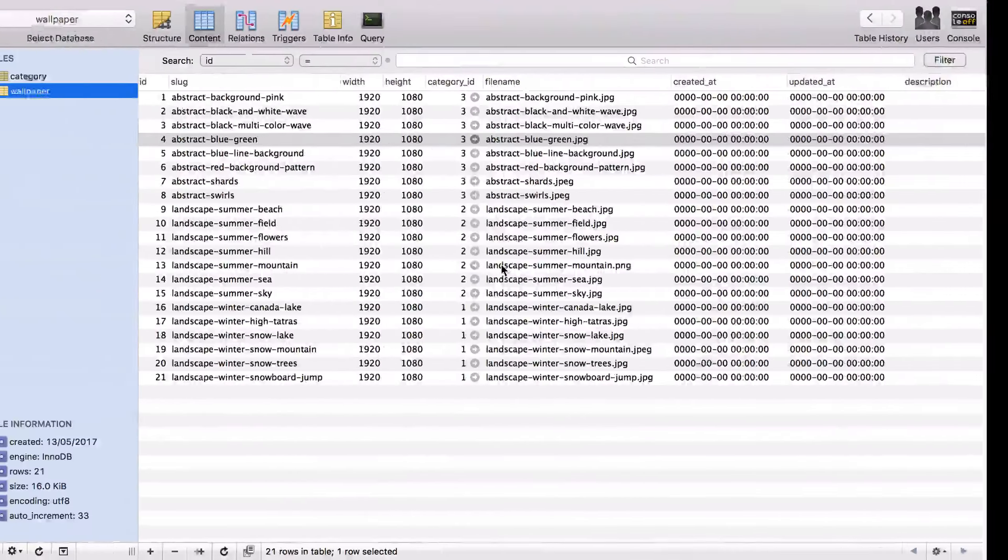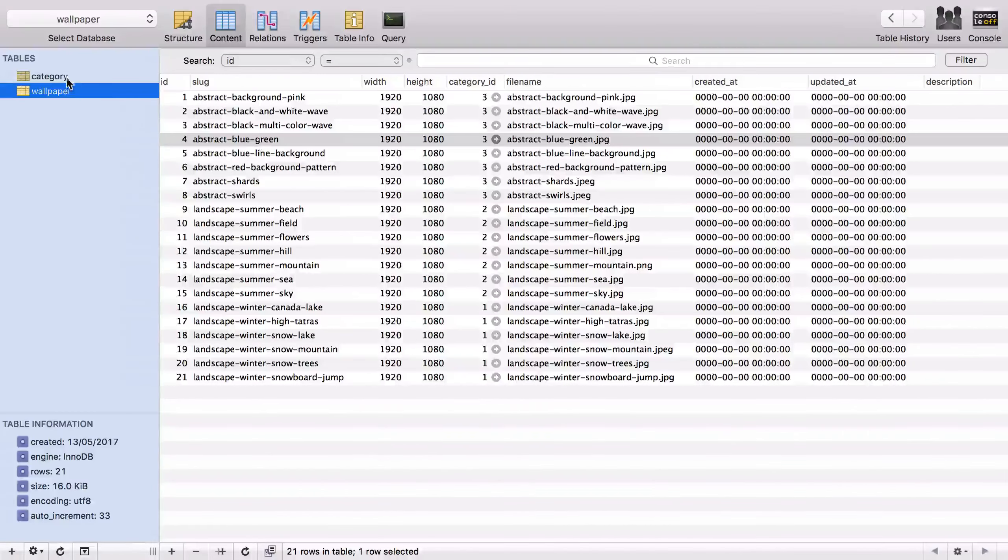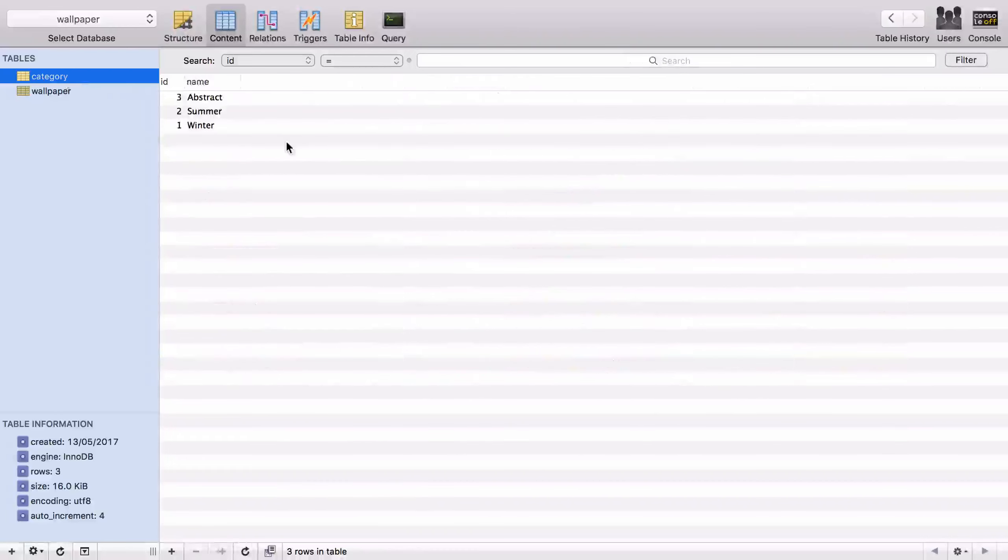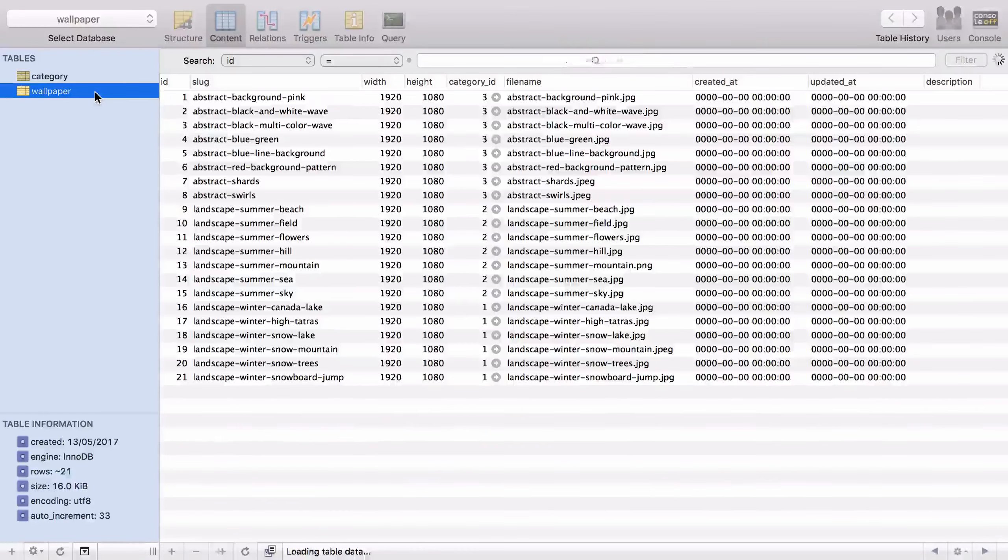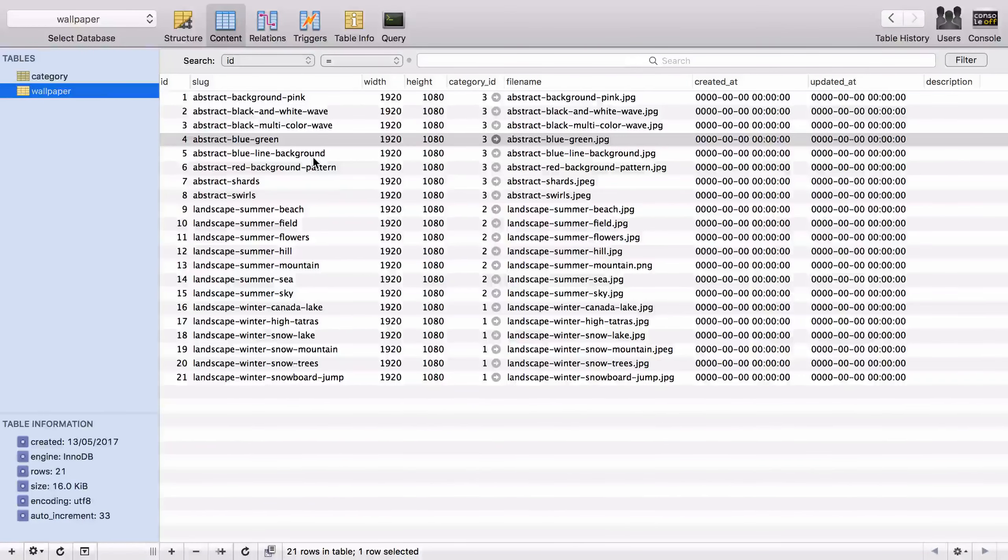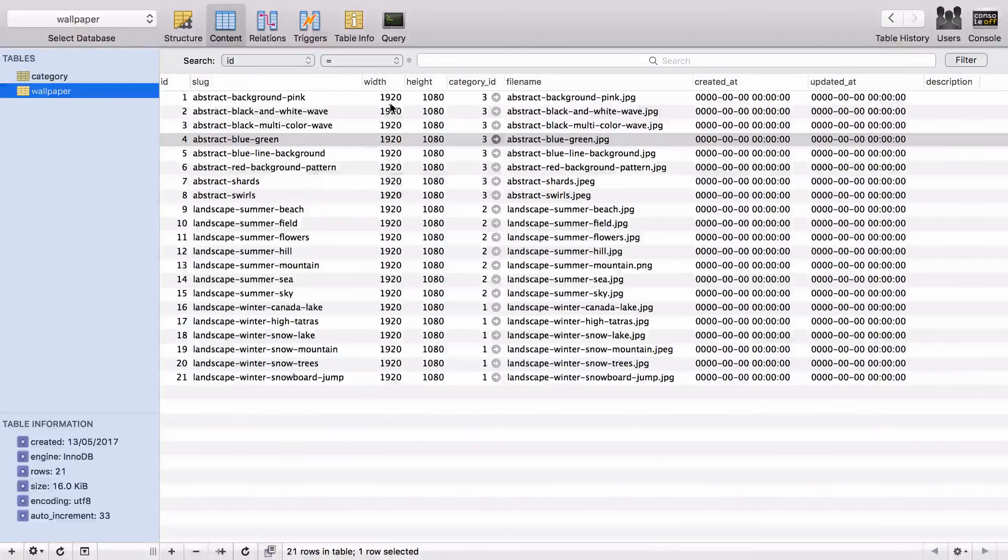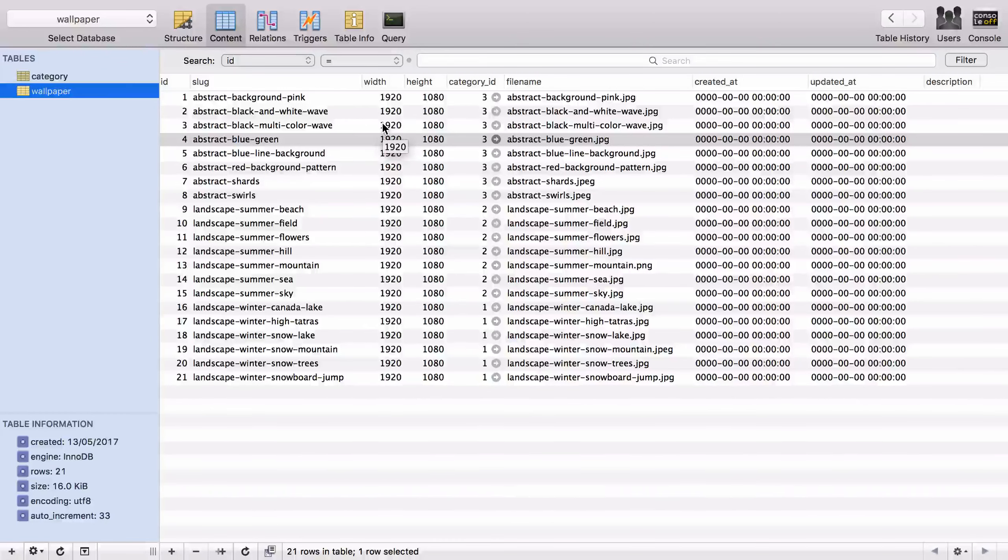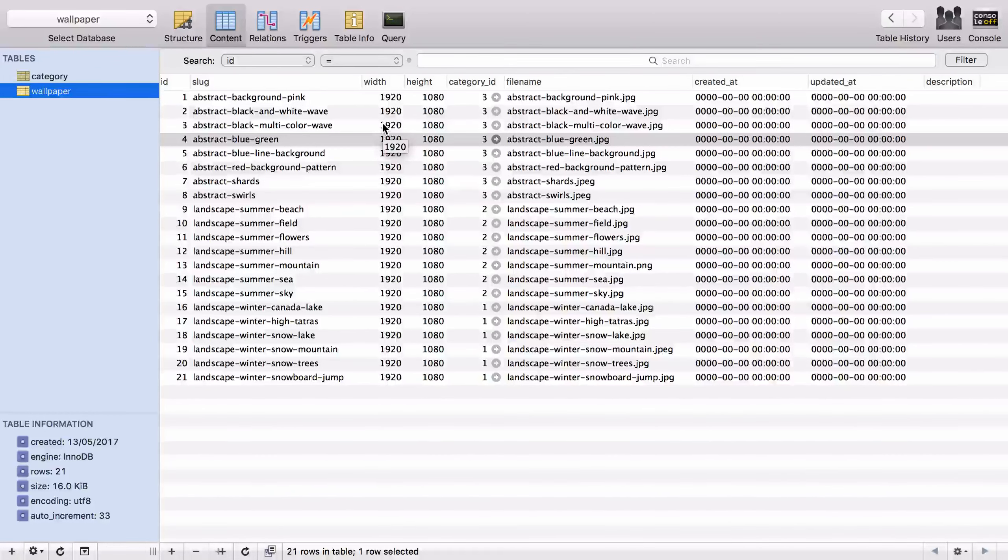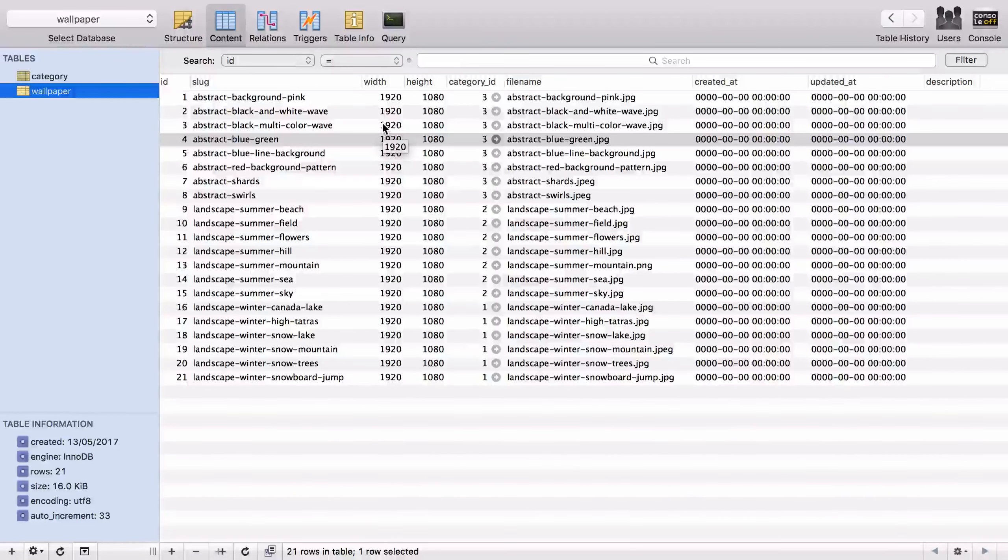As it stands, we have three categories: winter, summer, and abstract. Under each category we've got a few images. Currently we're only working with the 1080p size, but really this is just a starting point. I'm going to add more stuff from here.